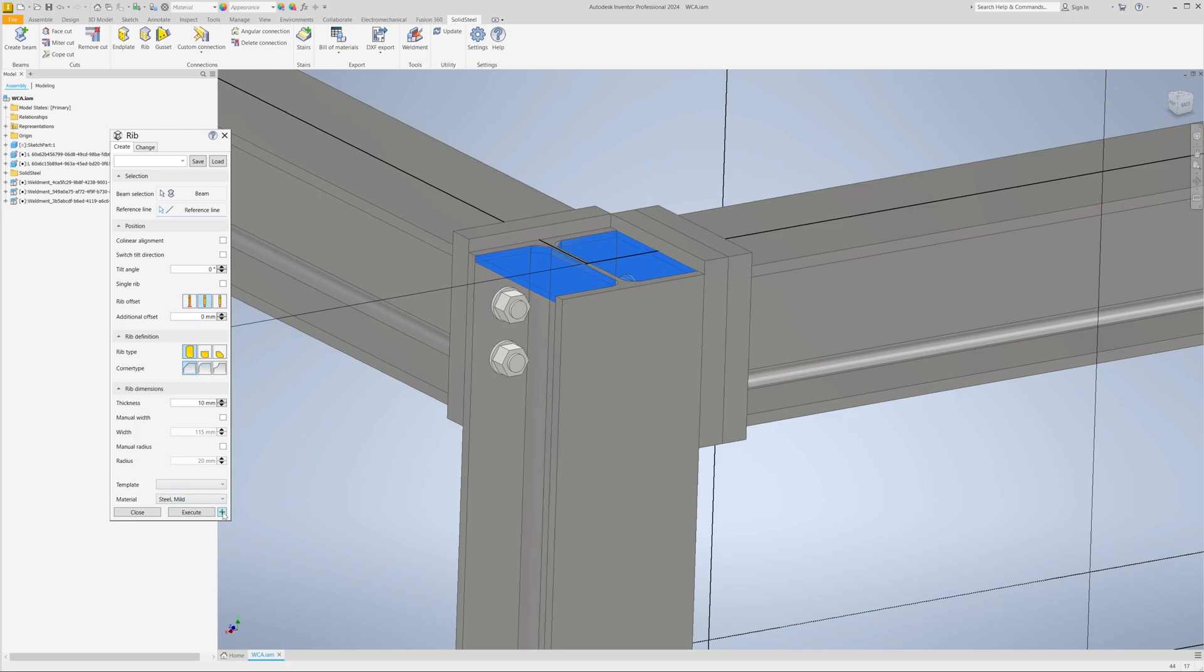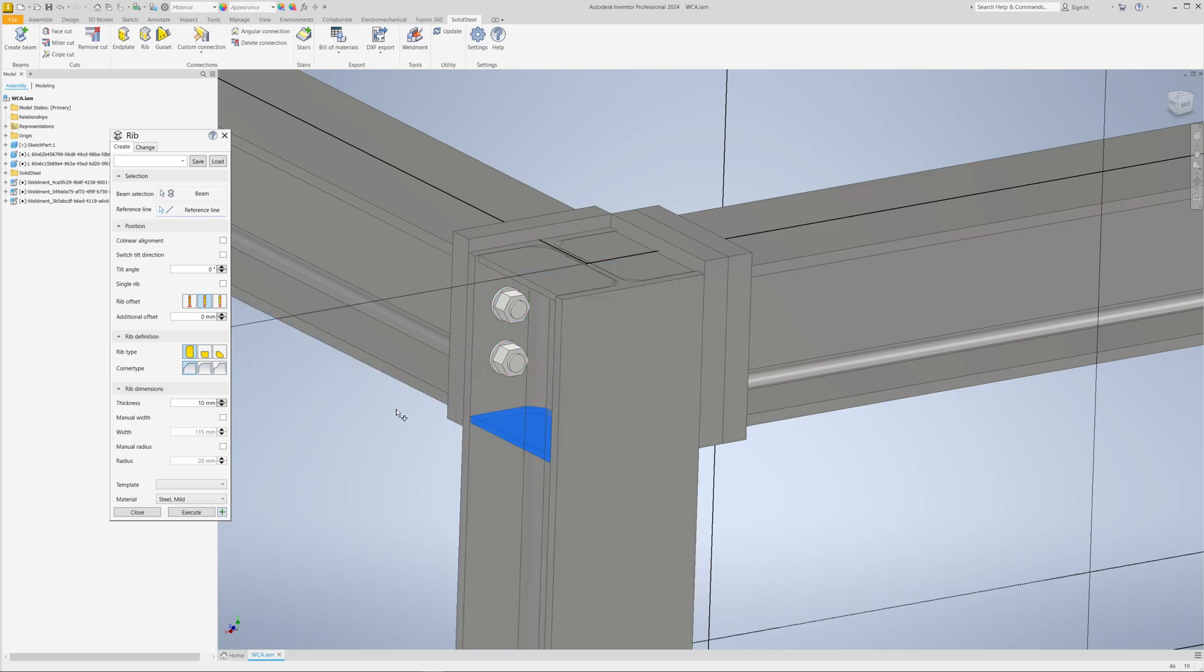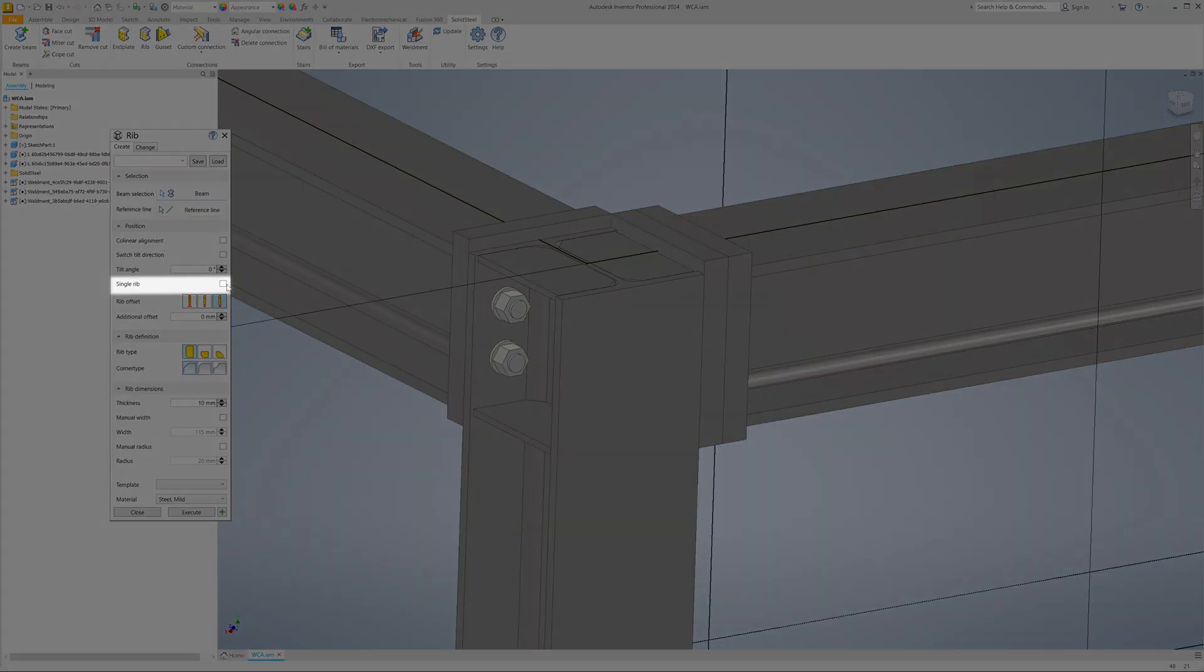And down here we quickly add more ribs. Same principle: first select the profile, then an edge to align, set the offset, and confirm. I forgot to select the single rib option at the bottom.